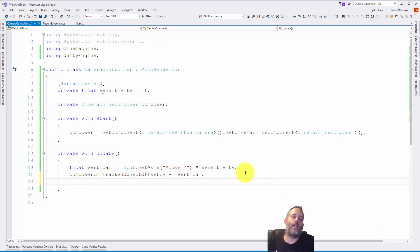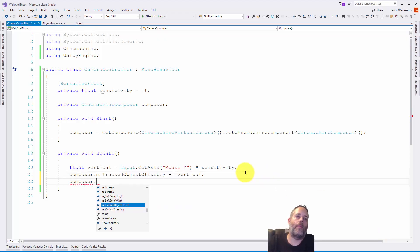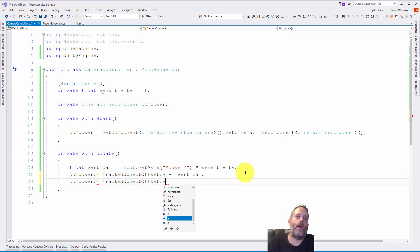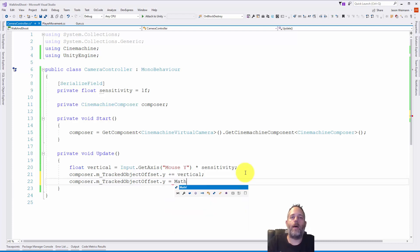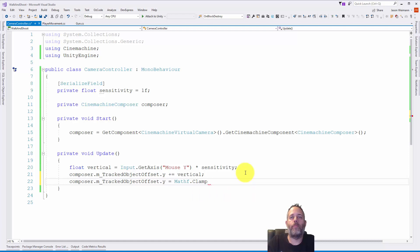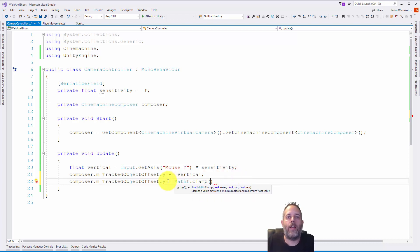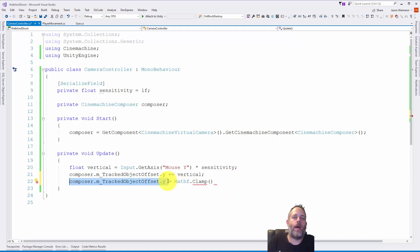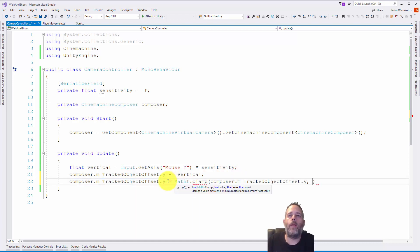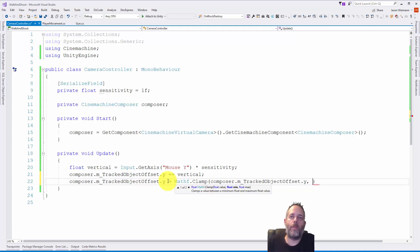We're going to say composer.m_TrackedObjectOffset.y equals Mathf.Clamp, and then we give it the original value. So here let's just copy that, and then we can give it a minimum and a maximum value.